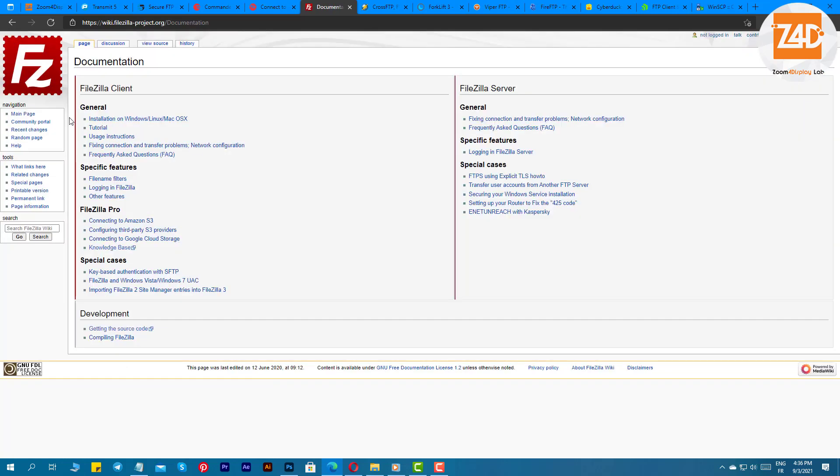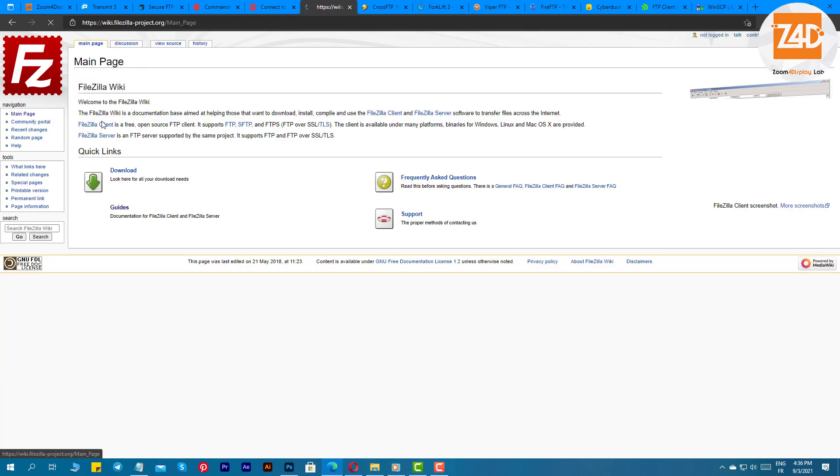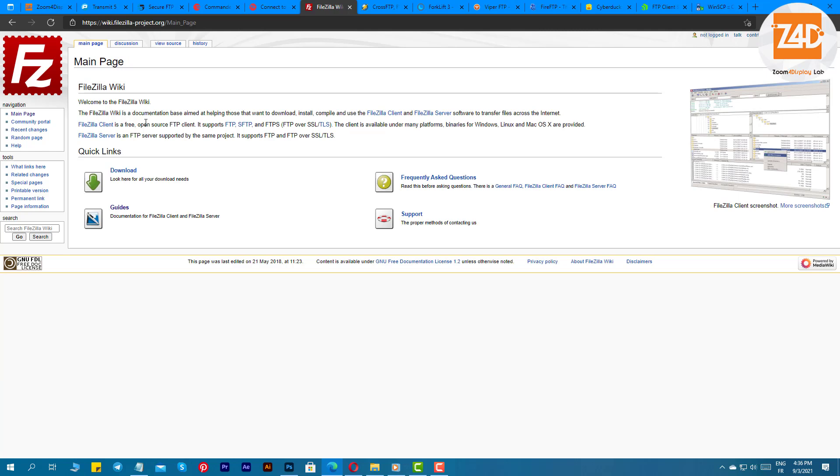The best part about this software is that it has a fast remote search which helps users in finding important files easily in no time. Apart from this, you get great security features as well. The software keeps your files secured from hacking with its unique encryption. Overall, this is one of the best FTP clients for Windows and Mac which you can try.